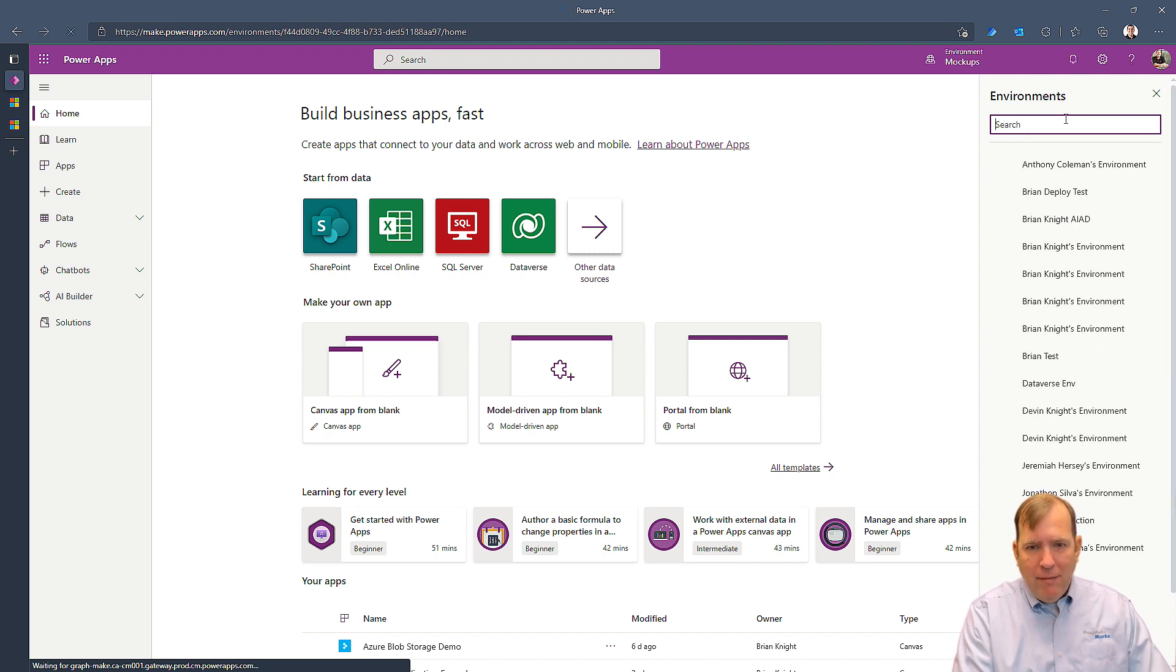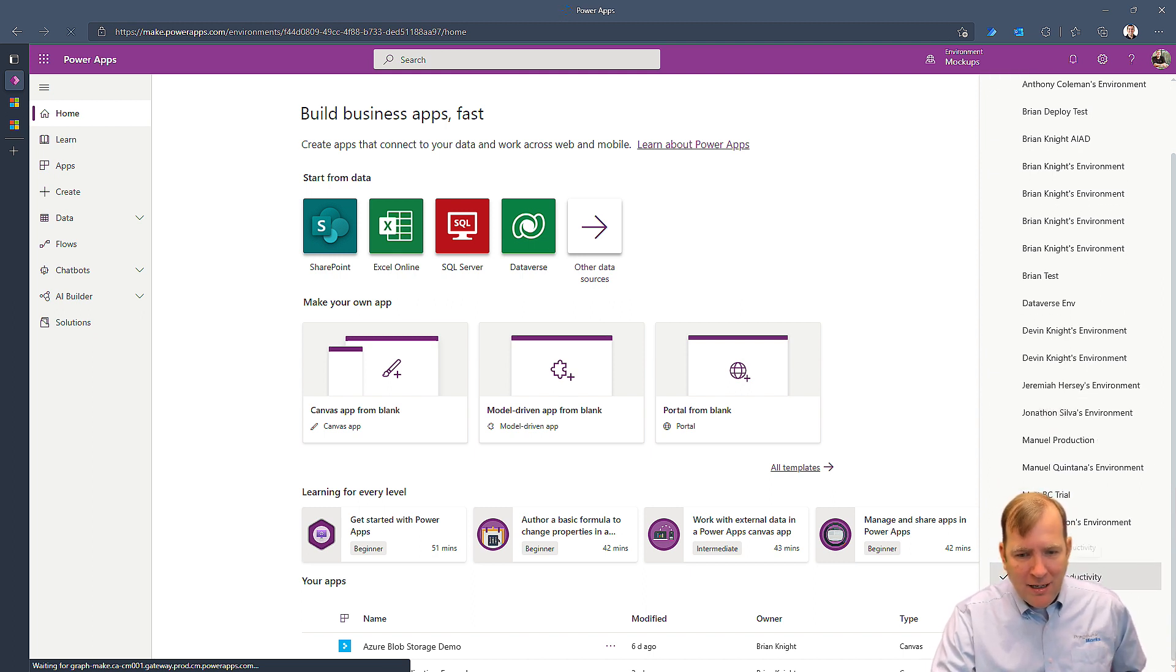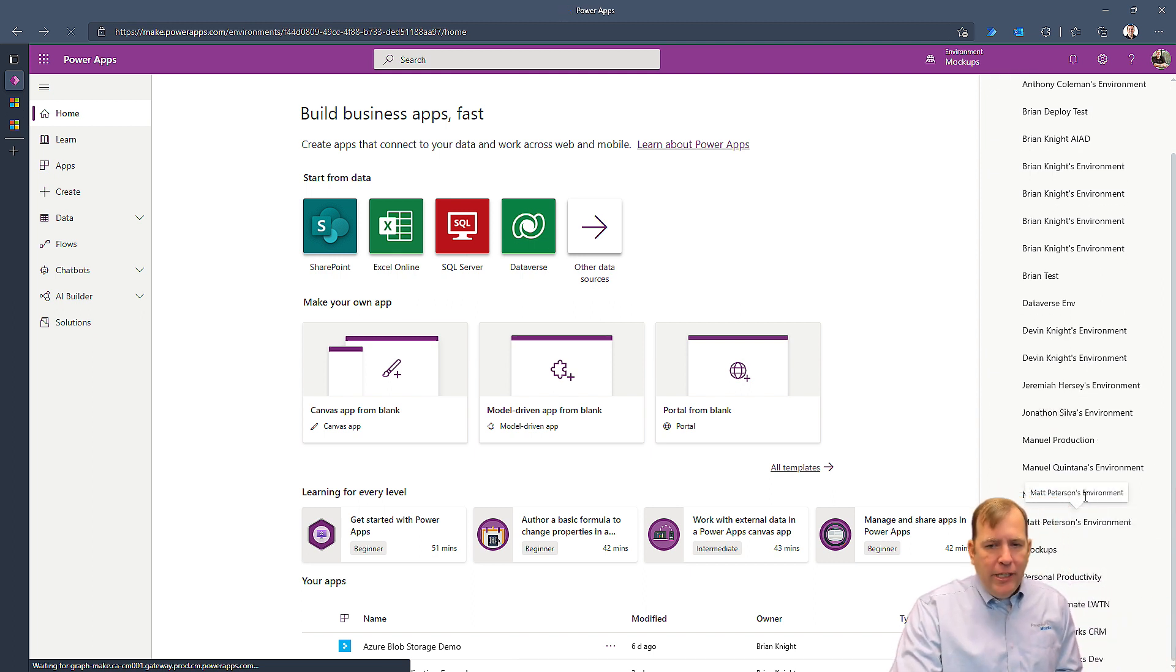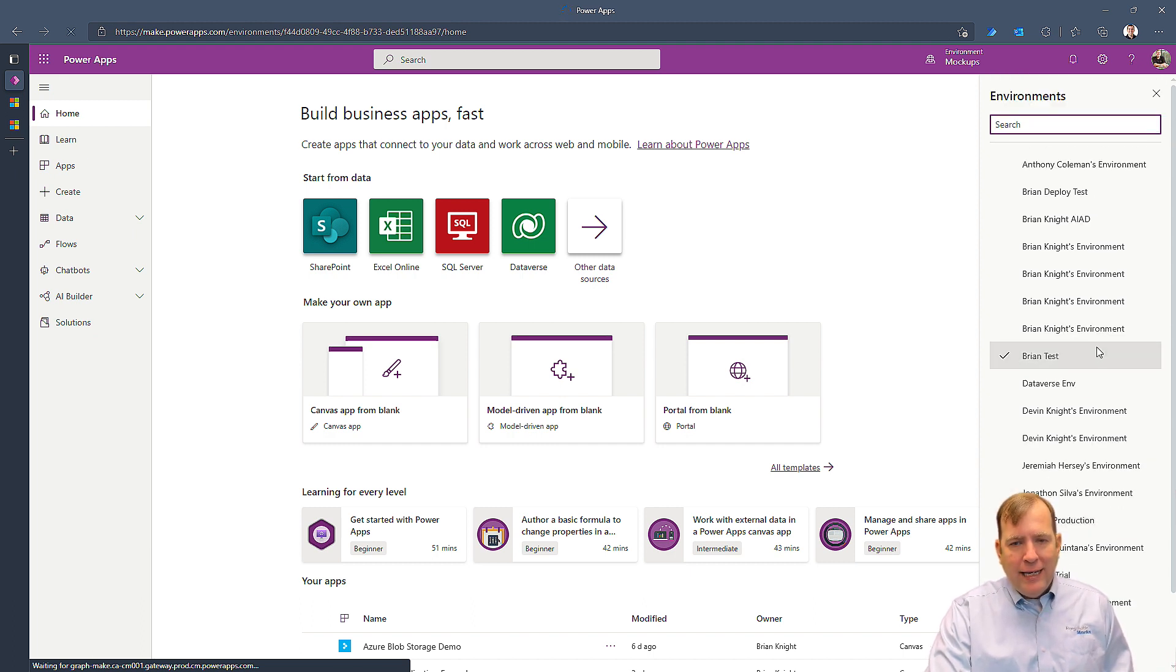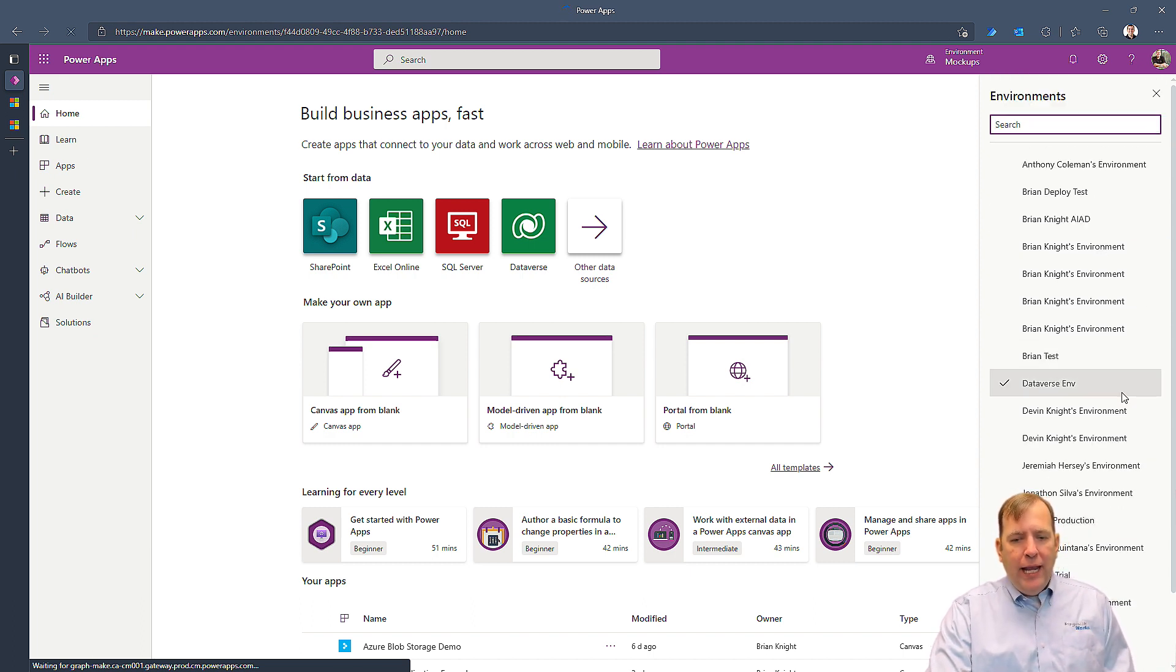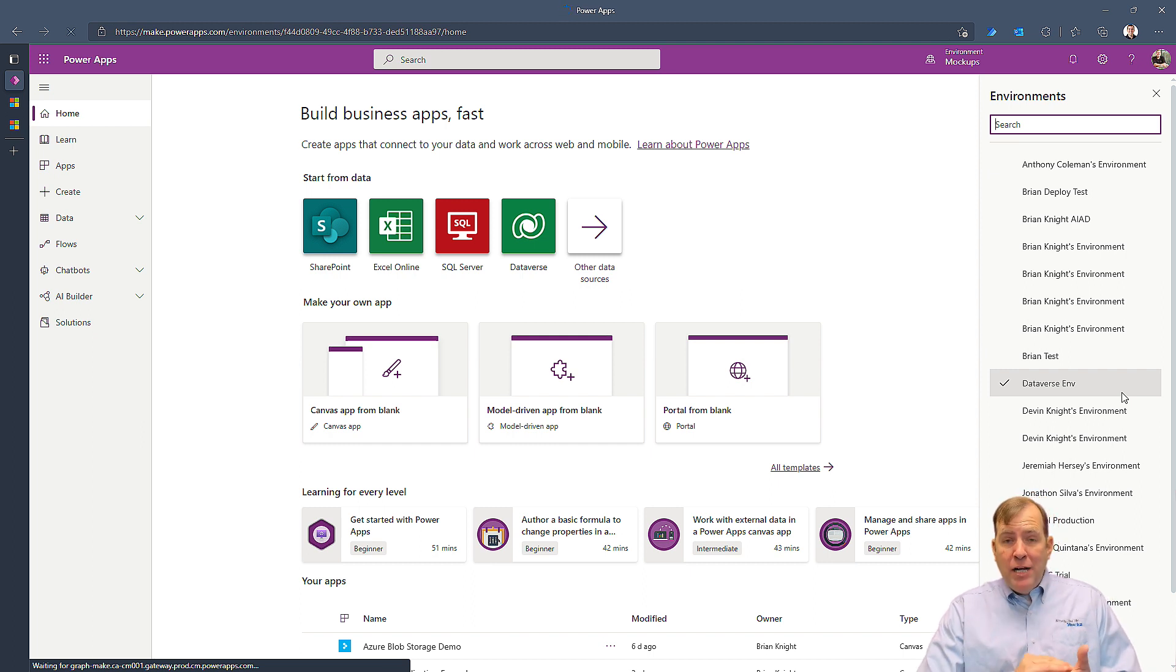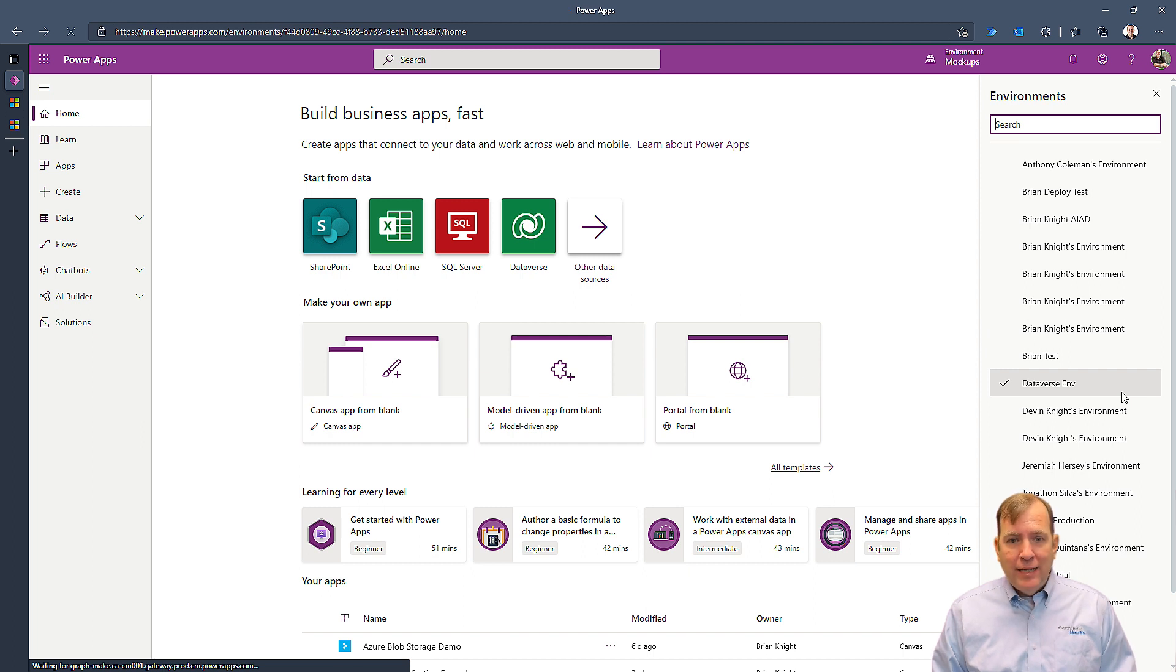It must have expired now, it looks like. Yeah, I had a trial environment, it must have expired. But I'll have a follow-up video on the COE Toolkit, and the description of this video has a link to it as well. The COE Toolkit has a way where you can monitor all your environments, what connectors are being used, and what apps will also need licenses.